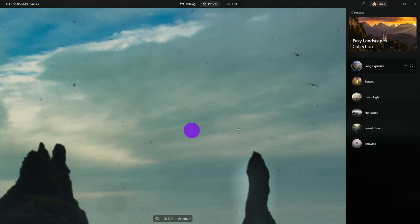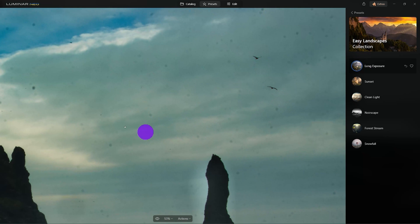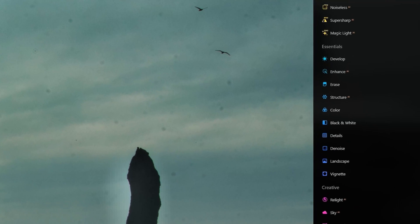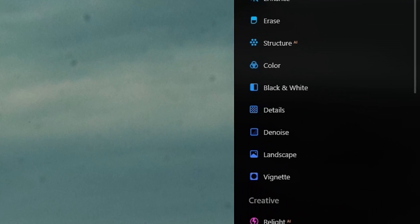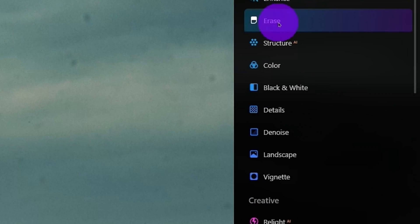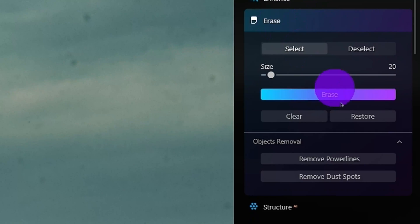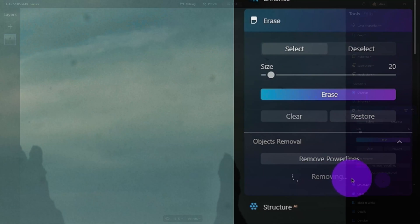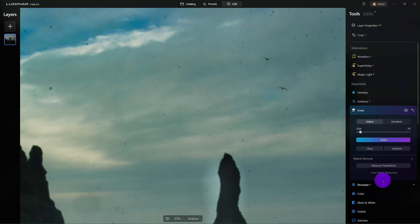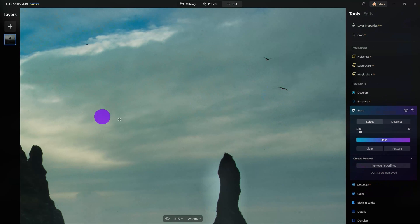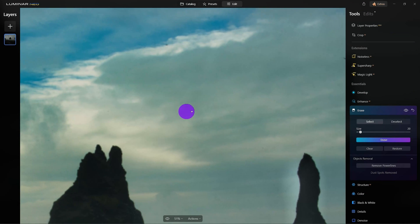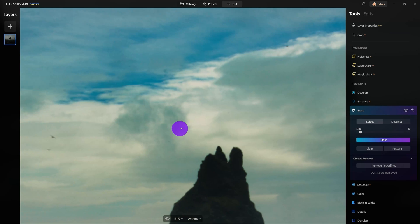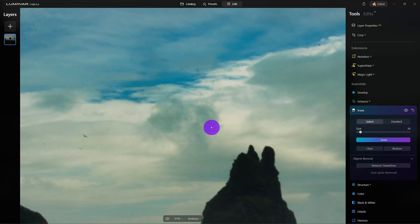We want to keep the birds, but remove the distracting dust spots. I'm going to click on Edit and under Erase, there's a tool called Remove Dust Spots. Neo is analyzing the image overall and it's going to figure out which are the dust spots and which are the birds that are supposed to be in the scene and do it without sacrificing the clarity and crispness of the photo.